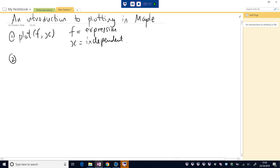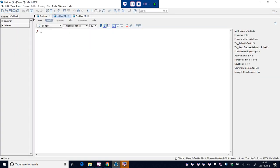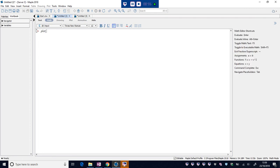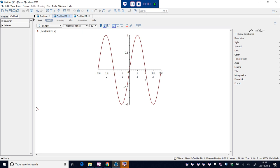Okay, maybe we'll jump into Maple here and see that in action. So plot our expression, let's try maybe sine of x and our variable is x. Plot that and we have our first sketch, two dimensional sketch, as expected of sine x.